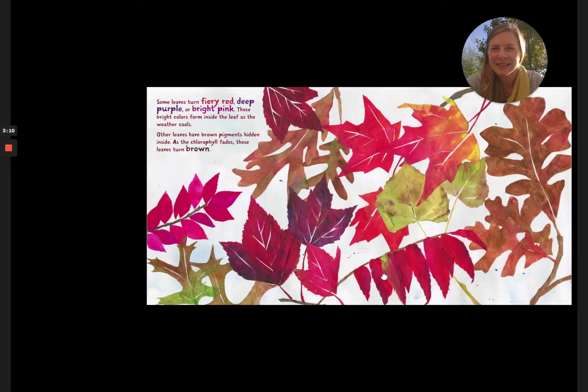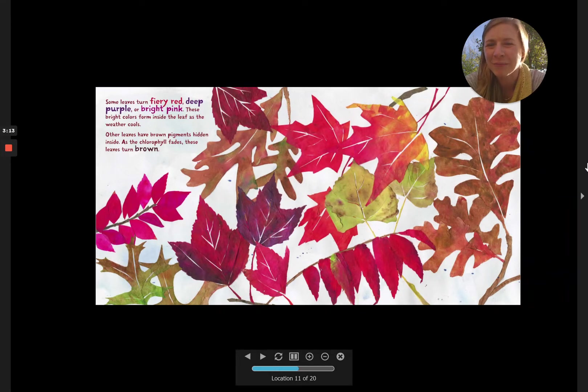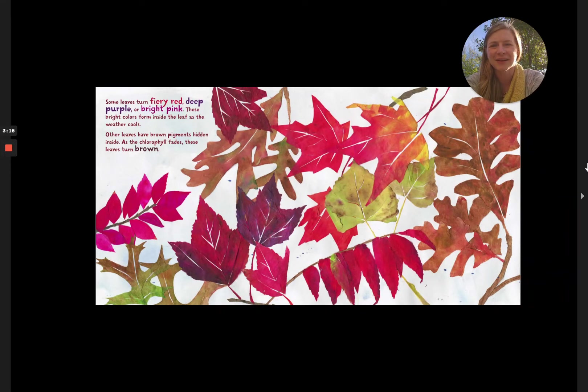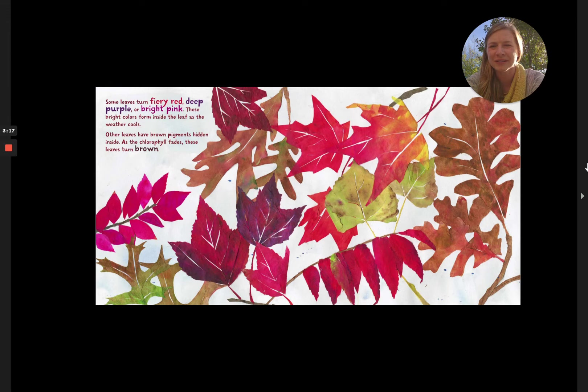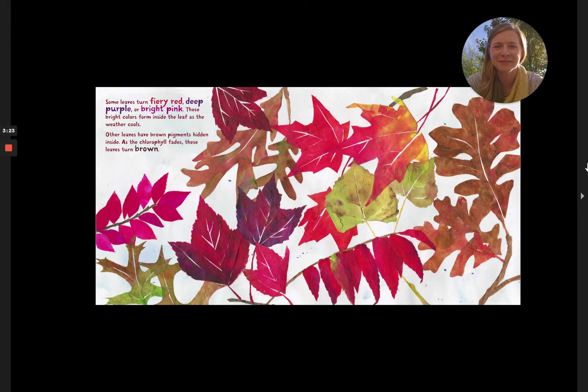Some leaves turn fiery red, deep purple, or bright pink. These bright colors form inside the leaf as the weather cools. Other leaves have brown pigments hidden inside. As the chlorophyll fades, these leaves turn brown.